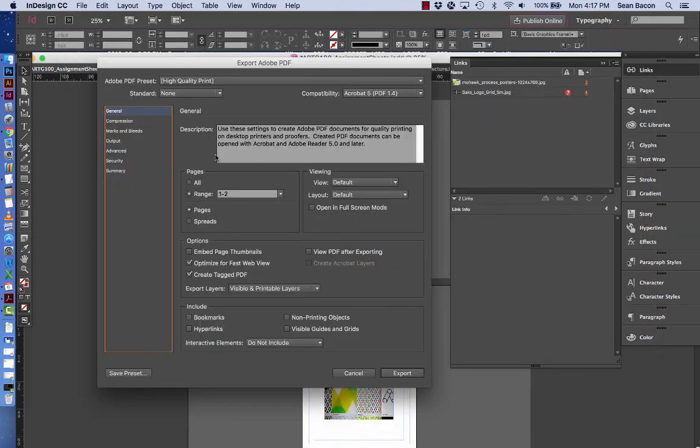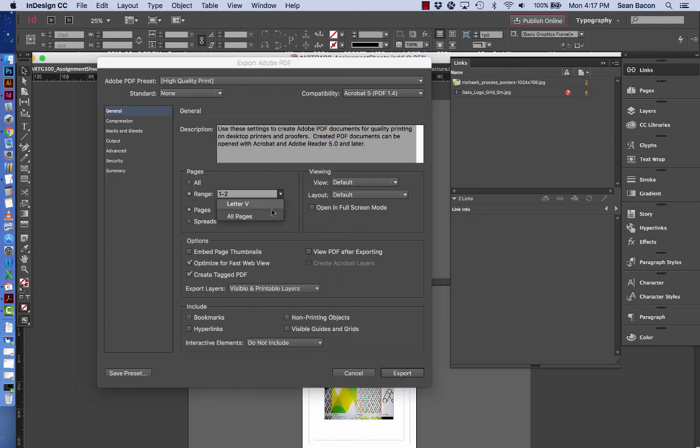And then in here I get more options. Here's the number of pages. Maybe I don't want to show the whole document. Maybe I only want the first five pages or the first ten pages. Maybe I do want all the pages.